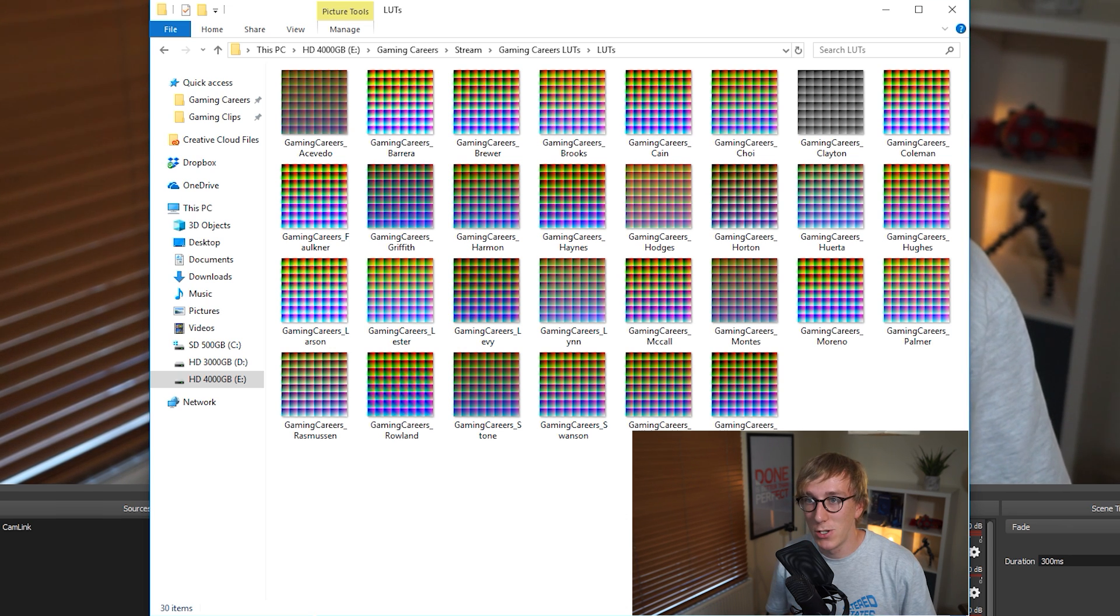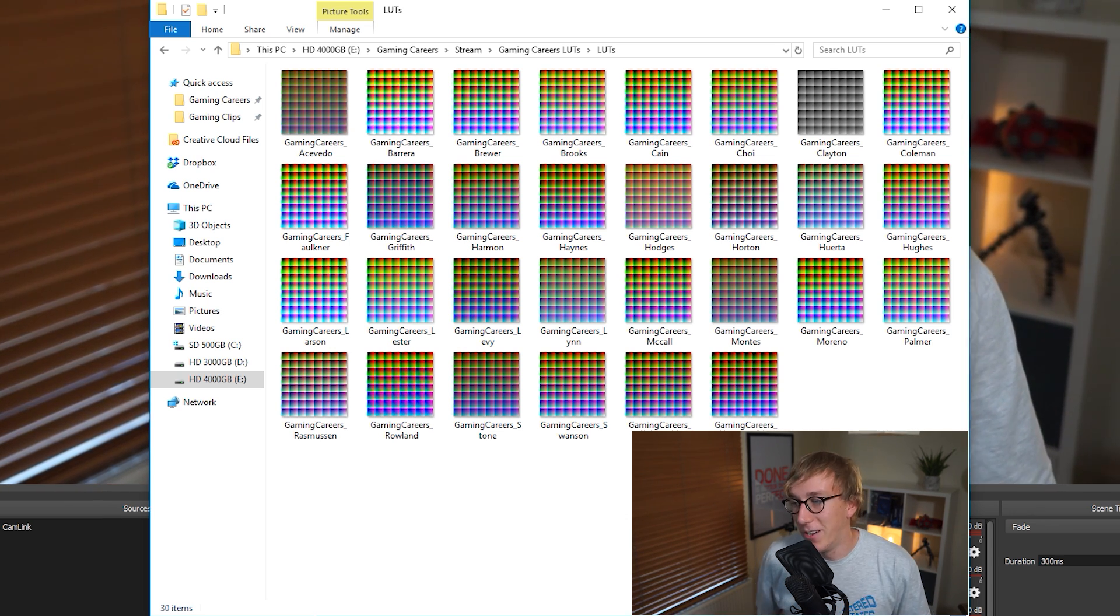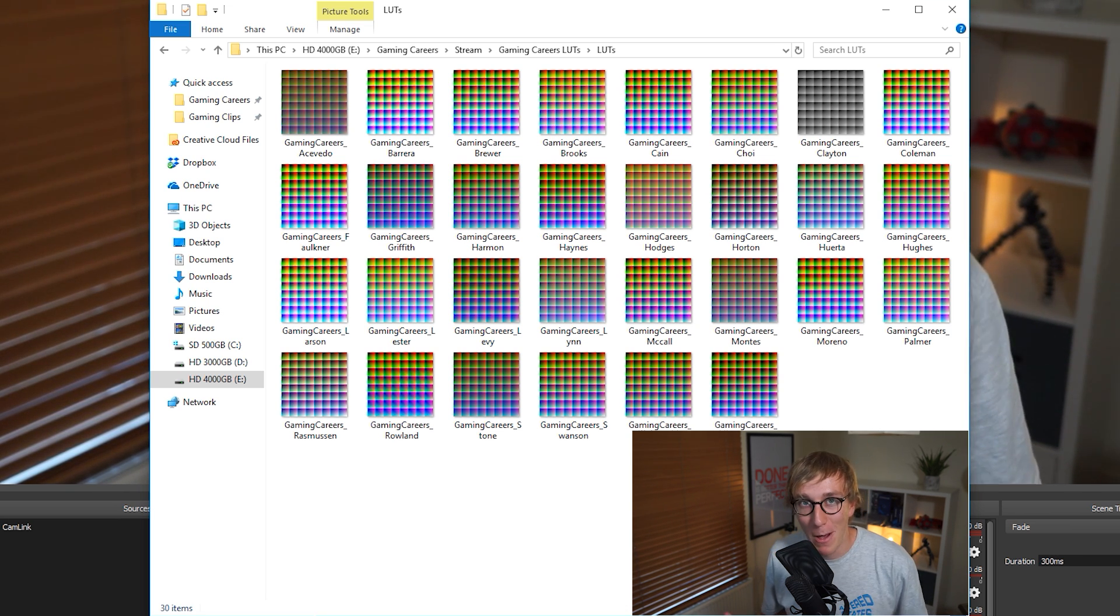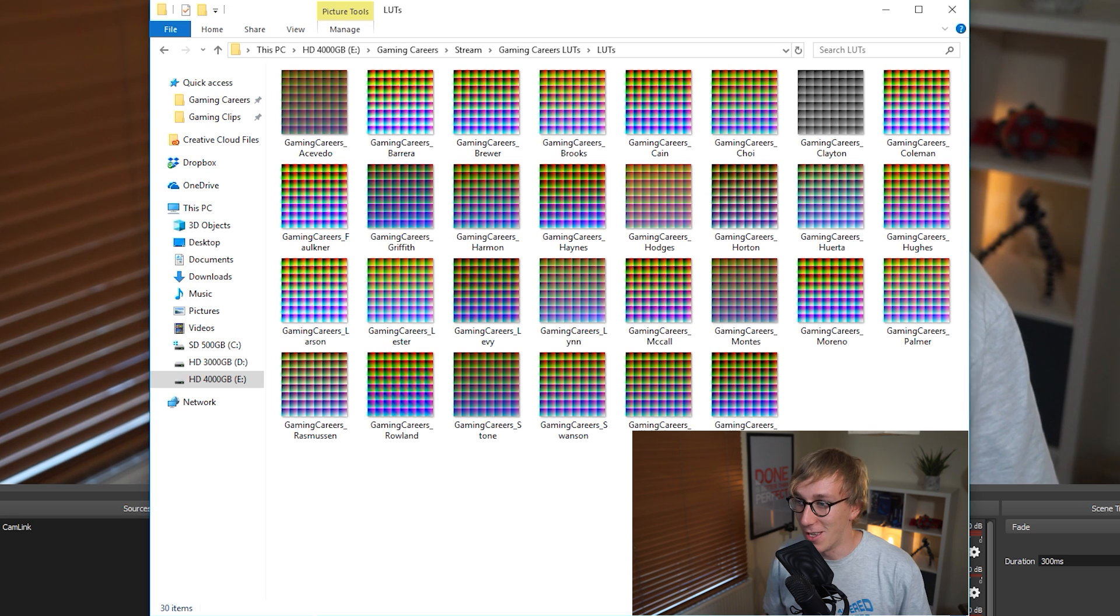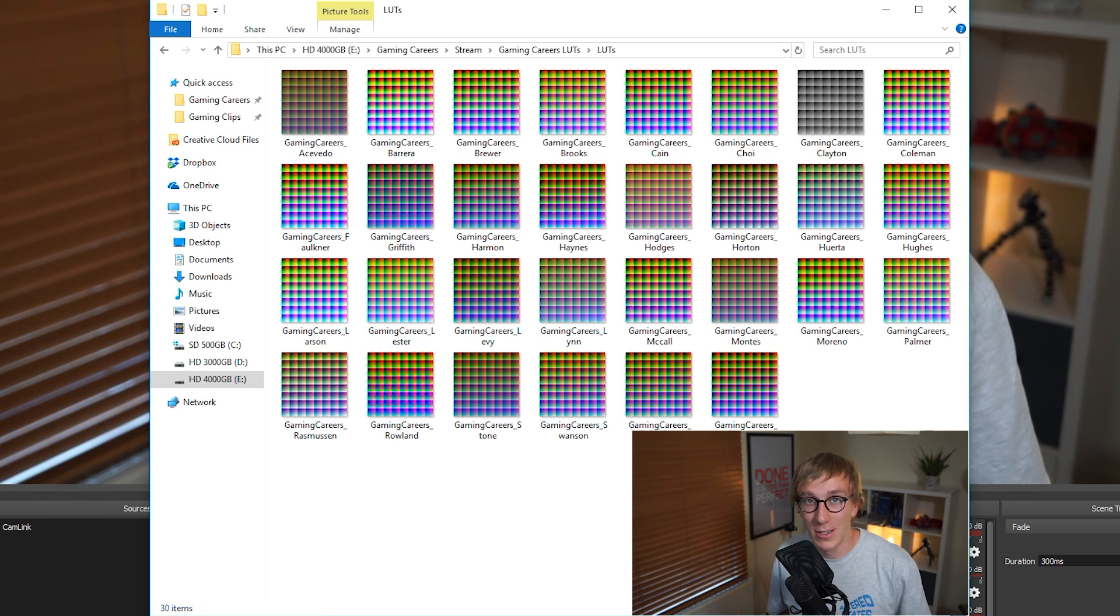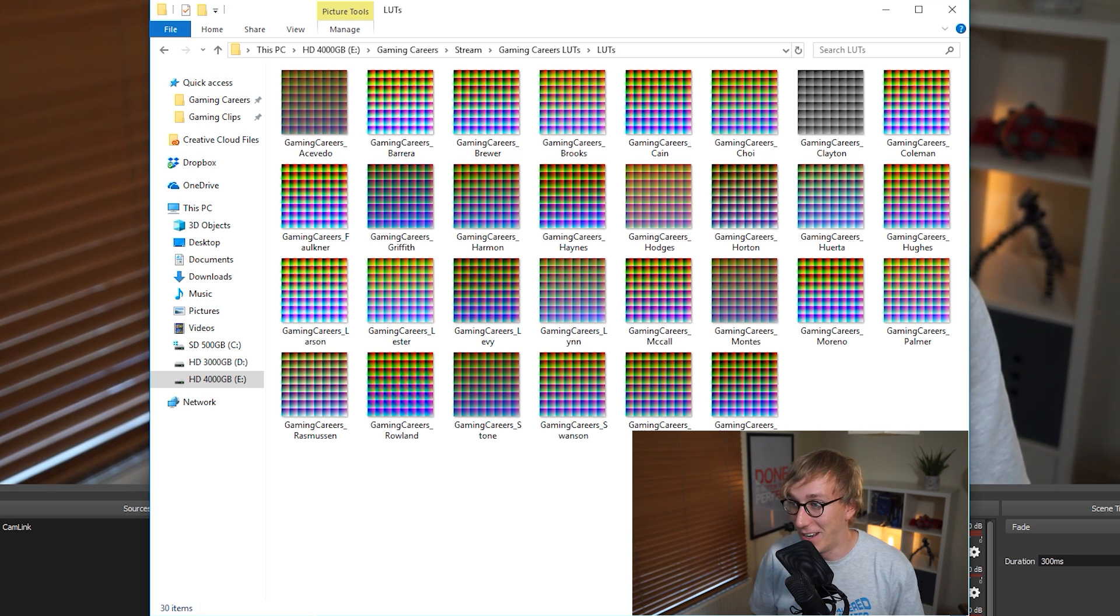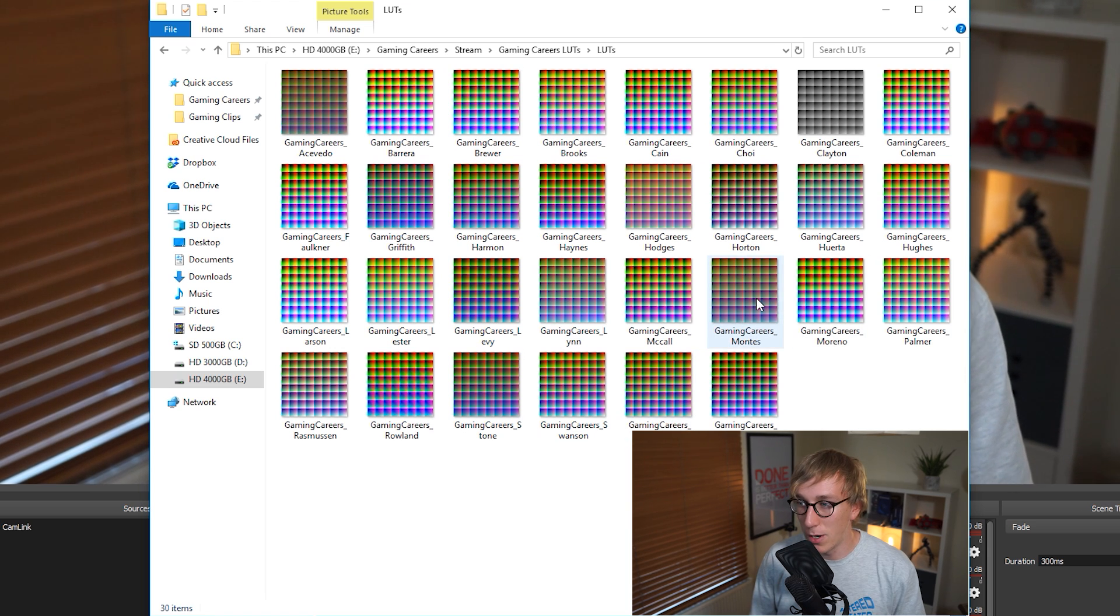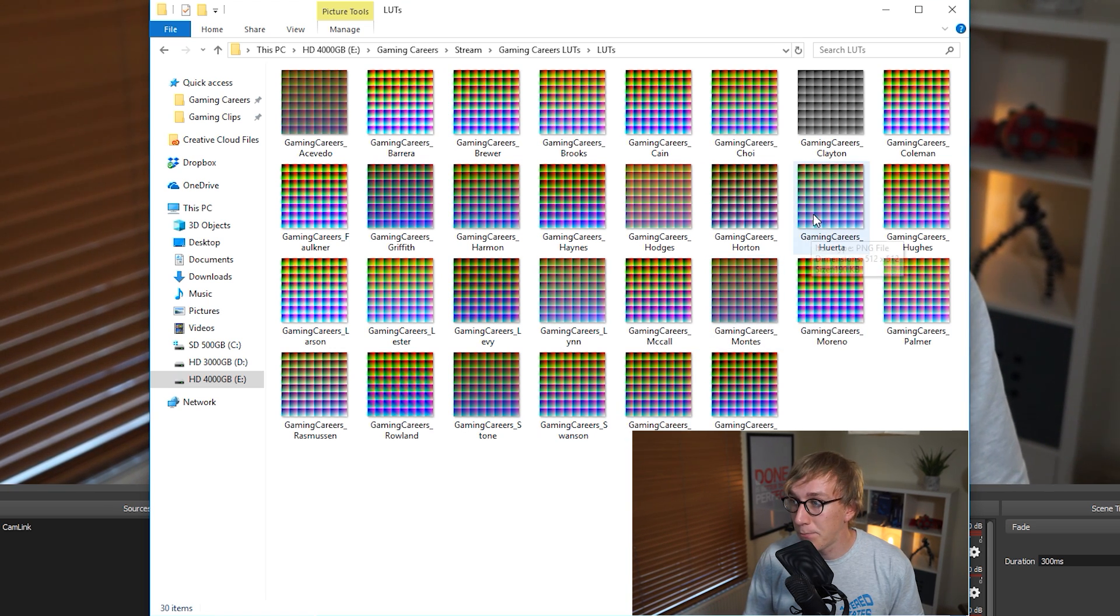They're PNGs which is what OBS uses and they've all got some funny names. I couldn't work out what to name each of these LUTs so I just went on a website and randomly generated some surnames and used those. I don't know why, I couldn't think of anything inventive to call each one because they all sort of do the same thing with different colors so it's hard to come up with a name. So I've just given them surnames which I think will work fine. So these are all PNGs that we're gonna apply as a filter to OBS.